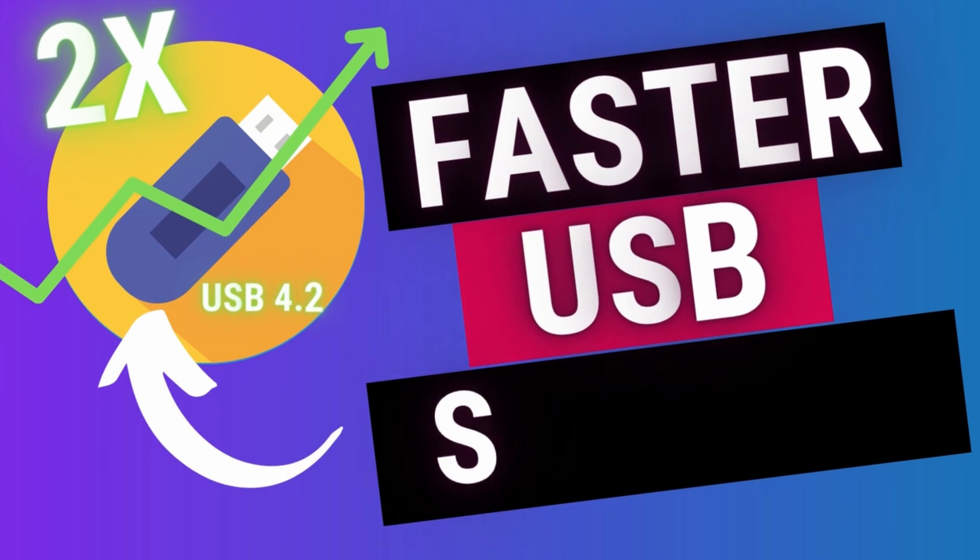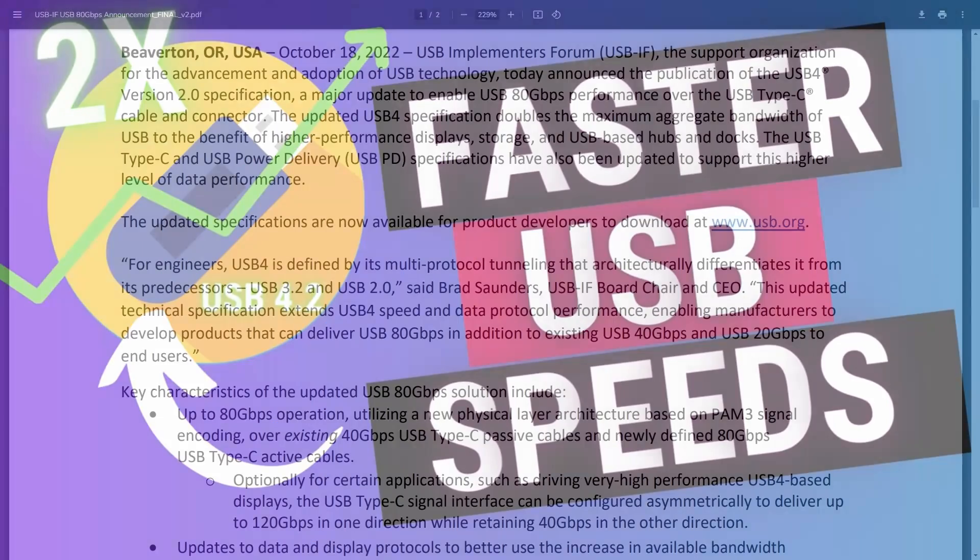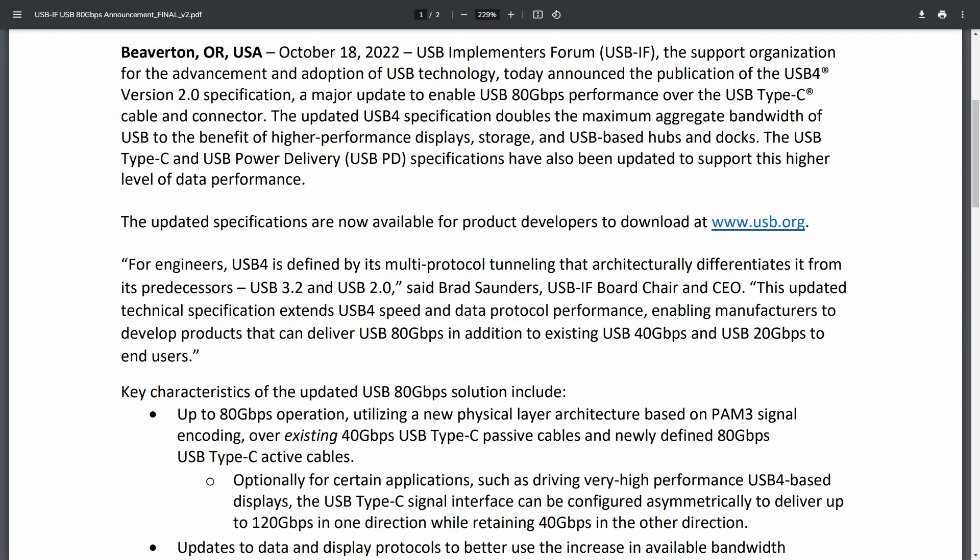Big news out of the USB world with this recent announcement of the USB 4.2 standard, which is an update to the USB protocol and will give us a massive improvement in speed.